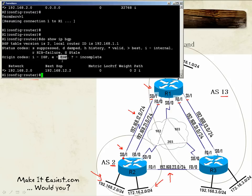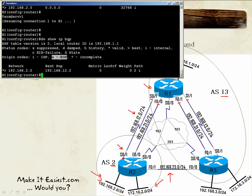The origin code 'e' means the network is coming from EGP — Exterior Gateway Protocol — which is the old exterior routing protocol that was used over the internet. It was a classful protocol and has been phased out and replaced by BGP, which is now used globally between ISPs. The origin code '?' (question mark) means the network was installed in BGP via redistribution.